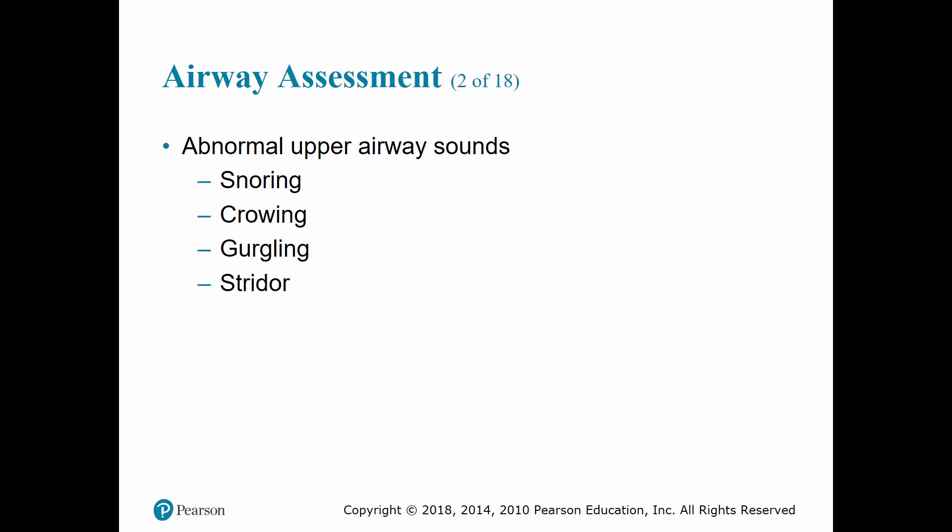Snoring or sonorous sounds occur when the upper airway is partially obstructed by the tongue or by relaxed tissues within the pharynx. This obstruction can be corrected by performing a head tilt chin lift. In a patient with a suspected spinal injury, a jaw thrust maneuver should be used instead.